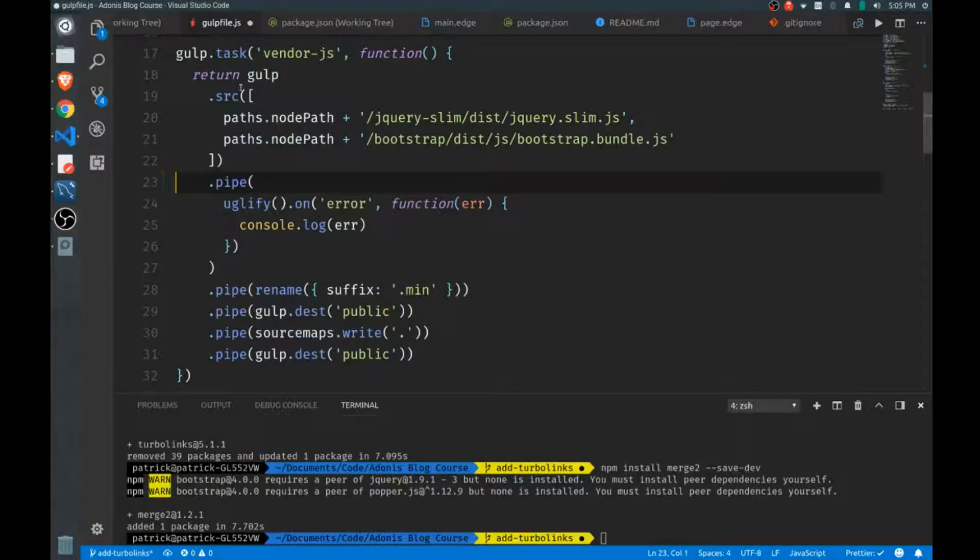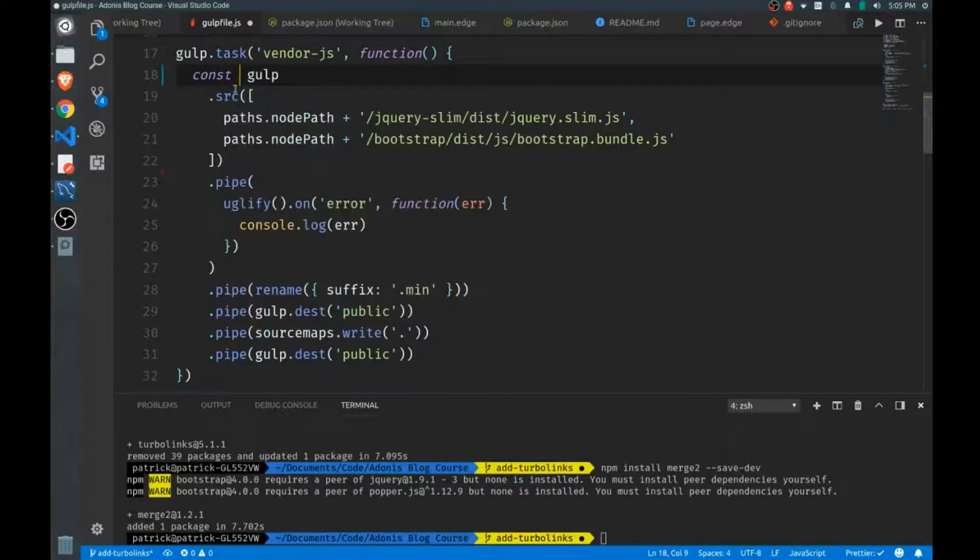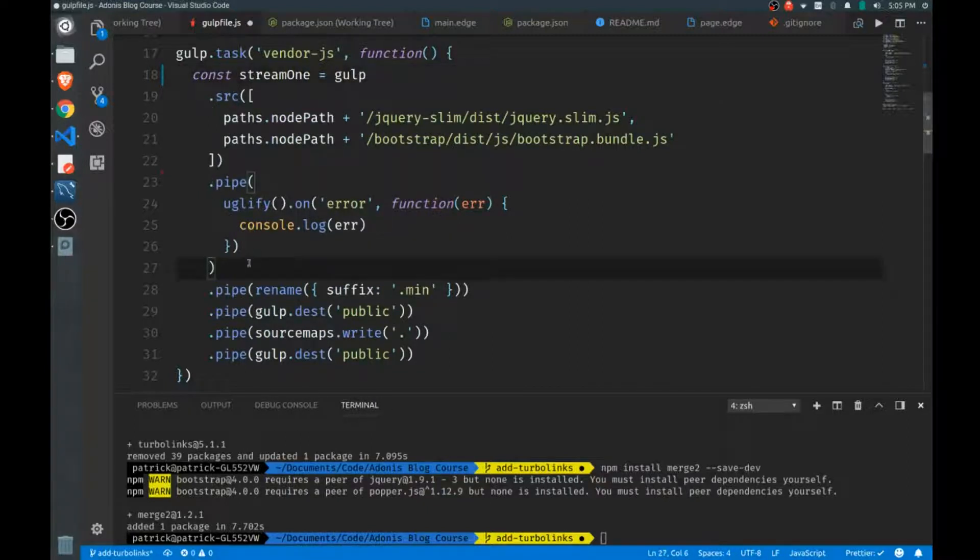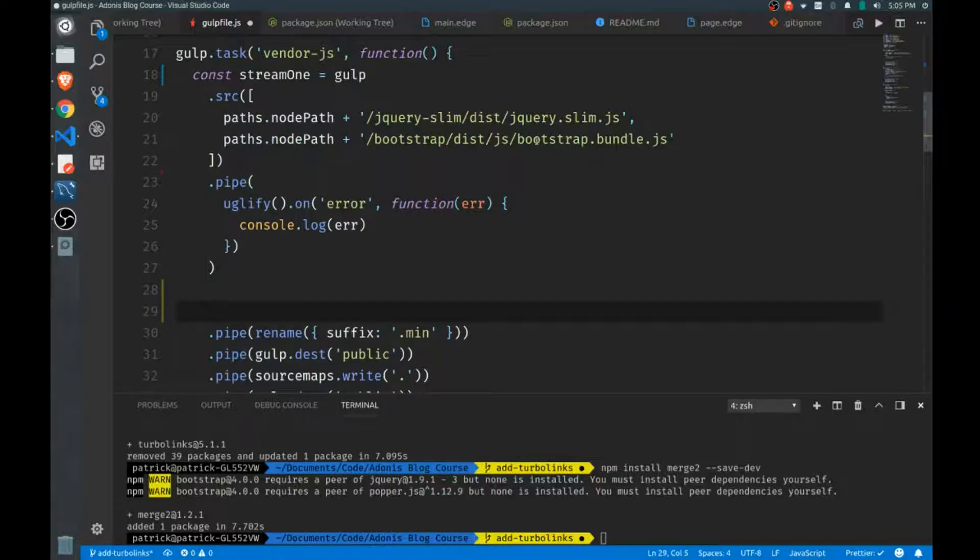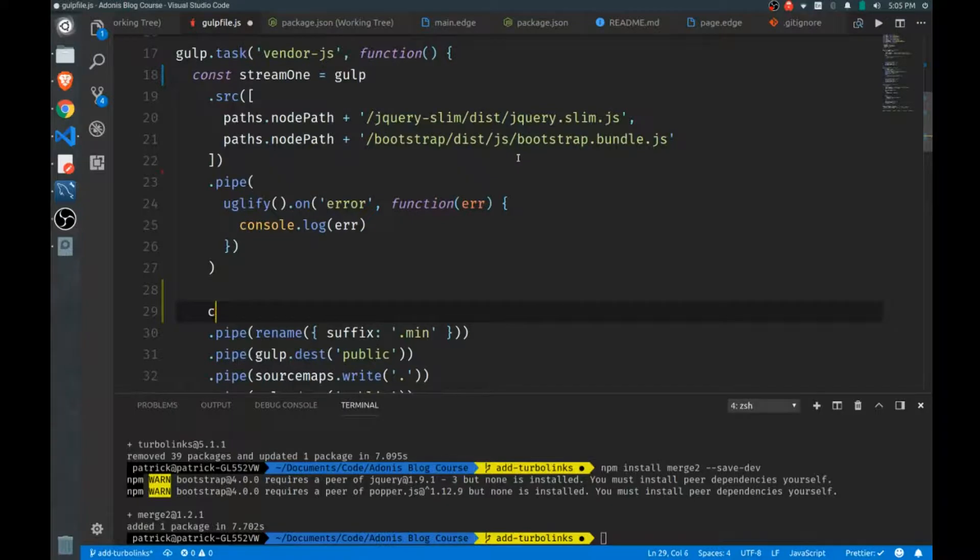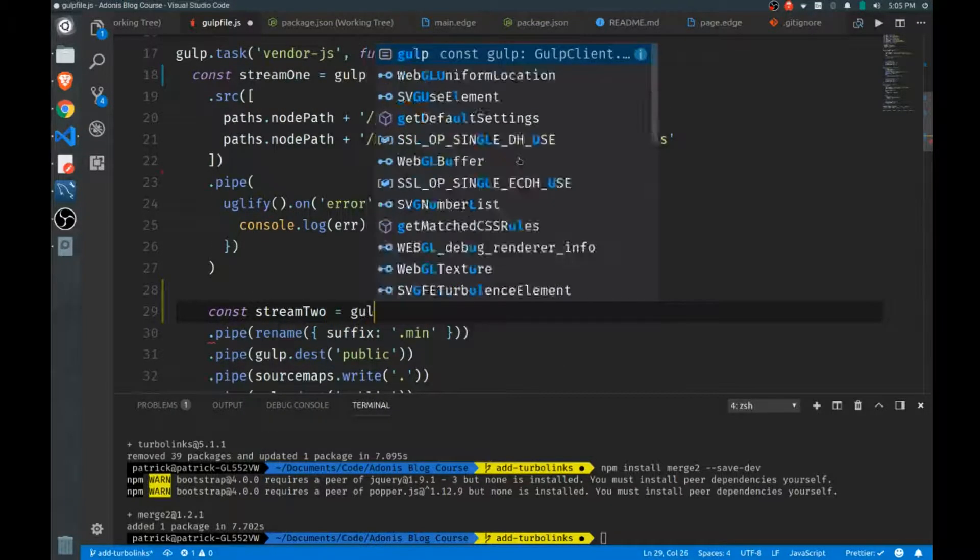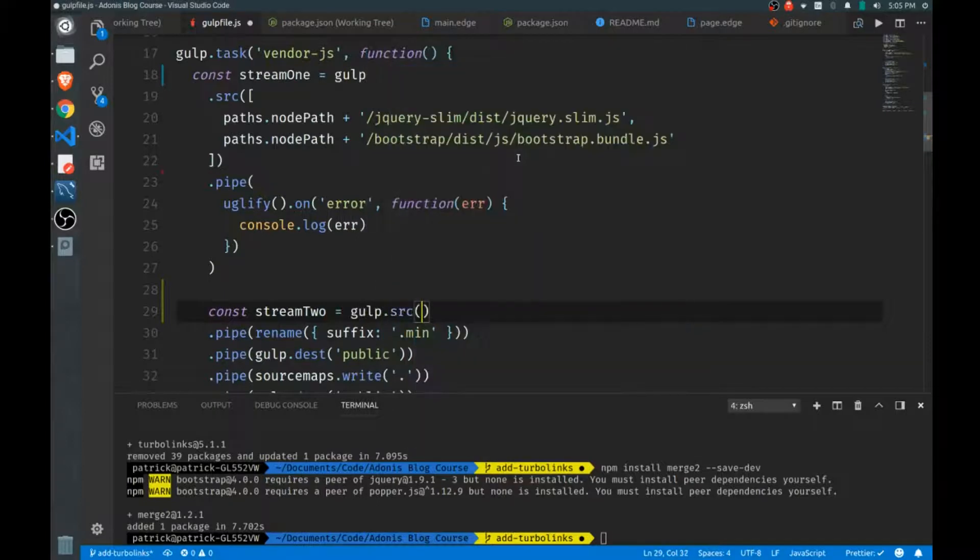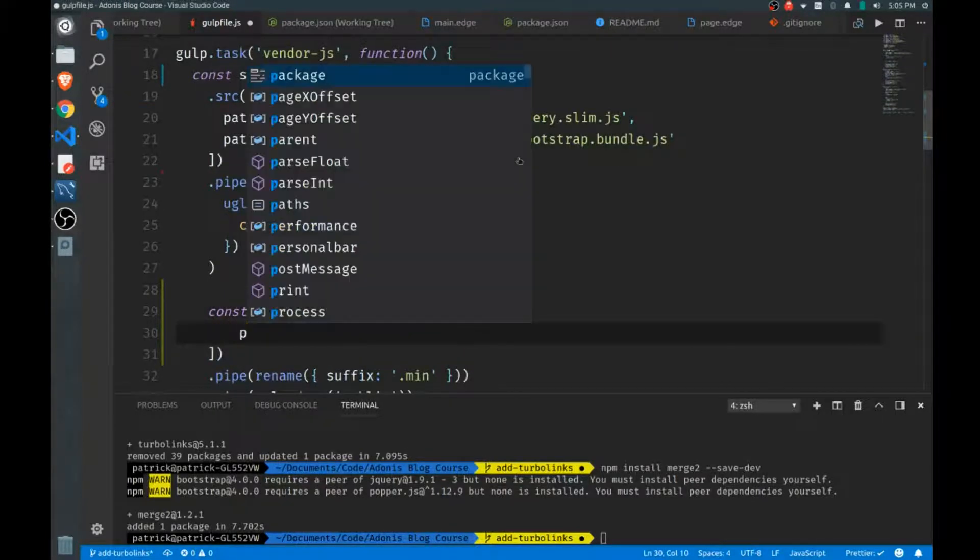This first source and pipe will actually save it as a stream, so stream one. This will equal gulp source. Then this final pipe to uglify these non-minified JavaScript files. Then we'll create a stream two, this will be for our already minified files.